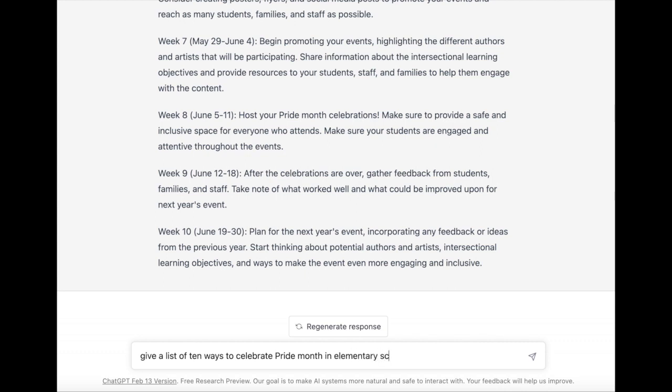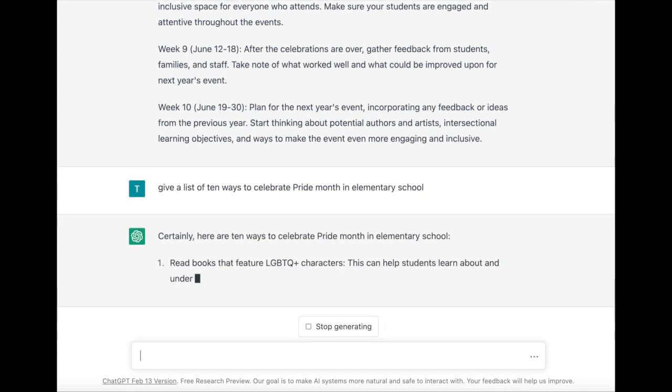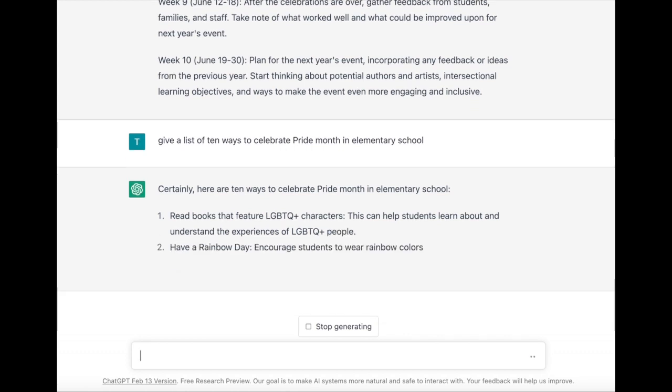Taking it further, I'm asking it for a list of 10 ways that we can celebrate Pride Month in an elementary school.